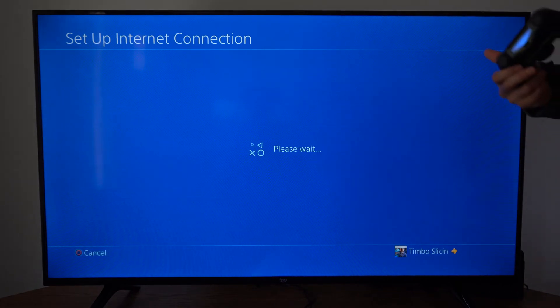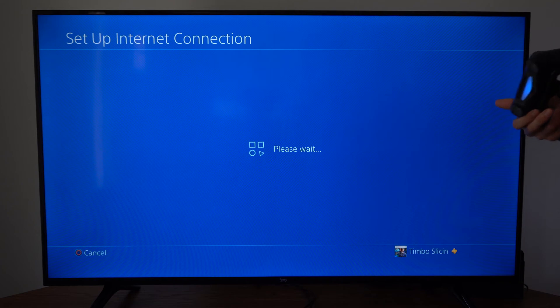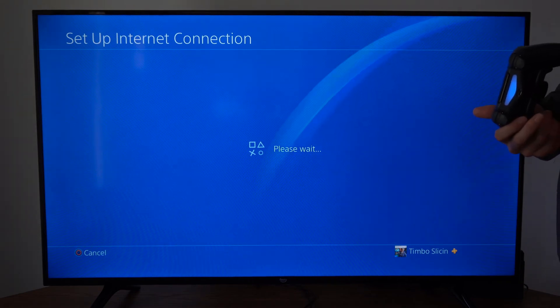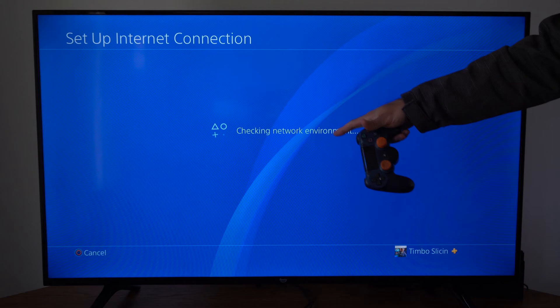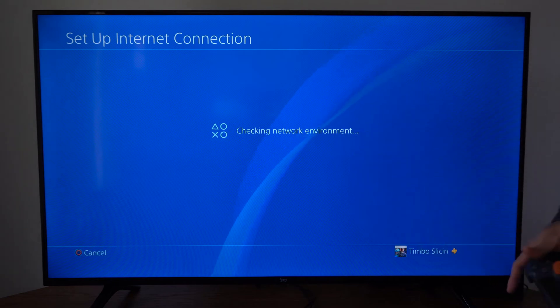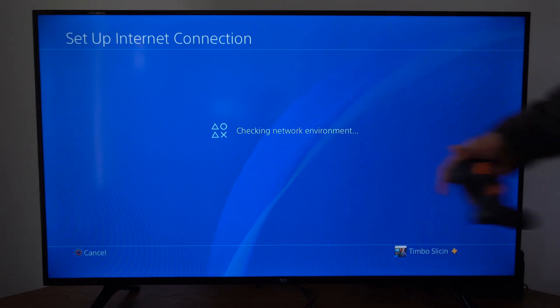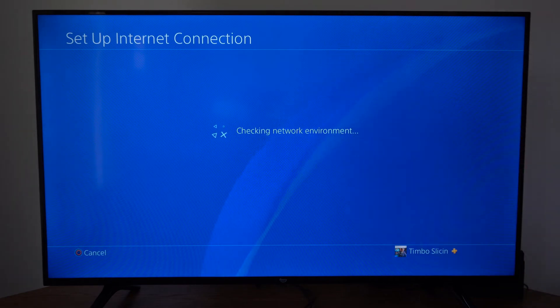And if this is your first time connecting, you will have to type in a password for your internet connection. So since I already have connected to this, I don't have to, and it's checking the network environment.